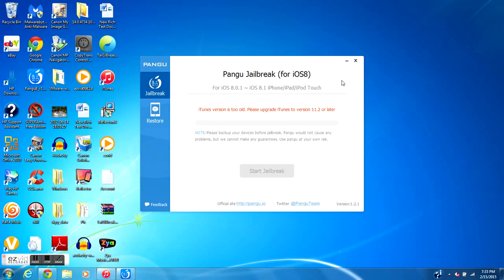What is going on guys, it is MadHuP14 and today I have another brand new video for you. Today I'm going to show you how to fix the Pangu jailbreak when it says that iTunes is too old, even though you have the latest iTunes version. Let's get right into the video.